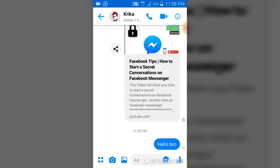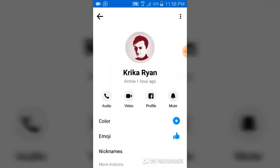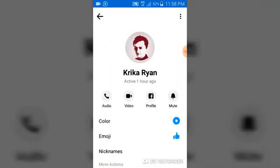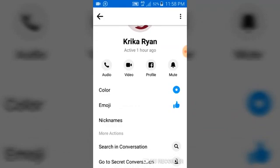All you need to do is go ahead and select the icon just before the camera icon at the top right corner of your screen. Go ahead and click on it. Once you've clicked on that, scroll down a little and you are going to see where it says 'Color'.